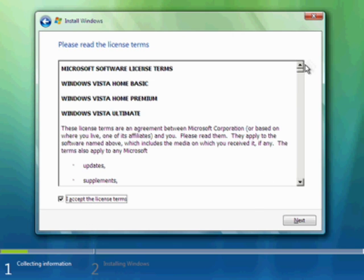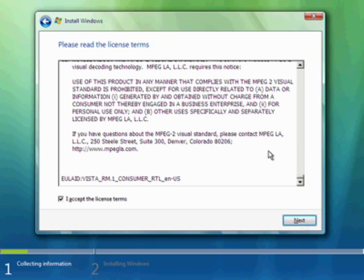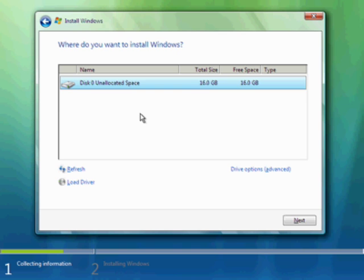We'll go ahead and accept the license agreement. If we had a multi-boot configuration with other operating systems we would have the choice to upgrade, maybe XP Professional. In this case there are no other operating systems, so we're going to go with a clean install — that would be Custom. I'm just going to allow Vista to select my unallocated space, partition it with the NTFS file system, and install Vista there.